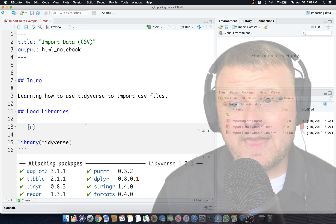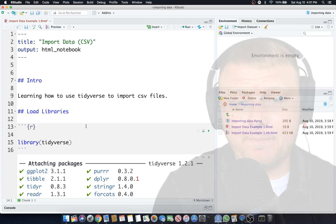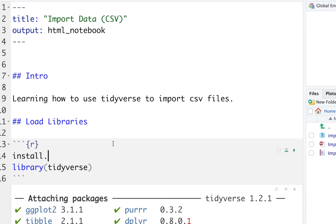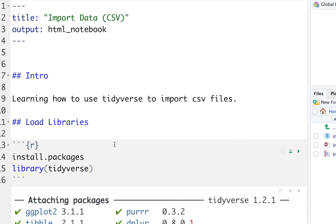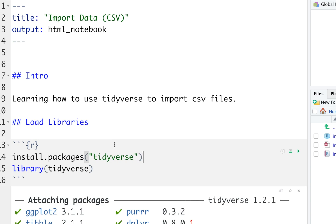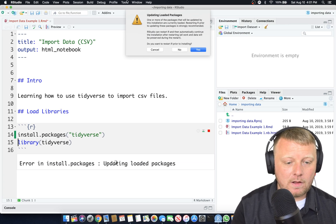That being said, let's check it out. Install.packages. Just type in, in quotes, tidyverse. It'll default to the CRAN library. On a Mac, hit Command Enter. On a PC, hit Shift Enter or Control Enter. It's going to install. Since mine's already installed, it's going to ask me if I want to update it. Let's just go ahead and hit yes.